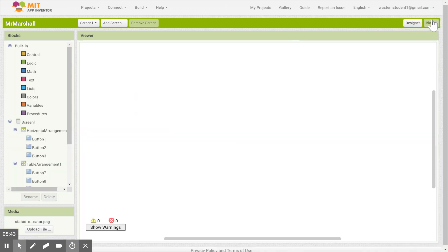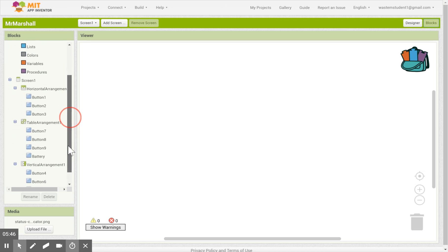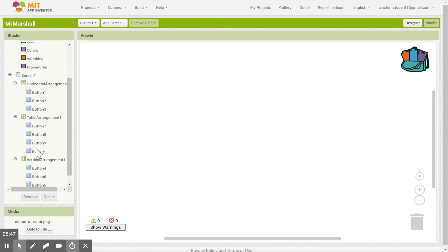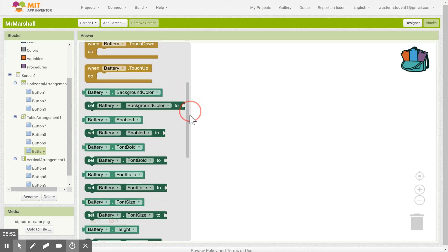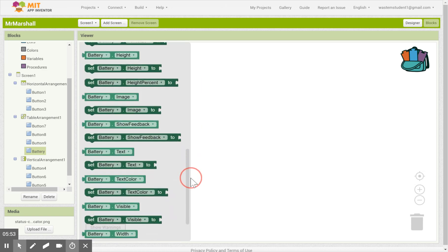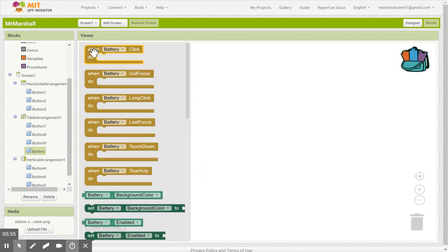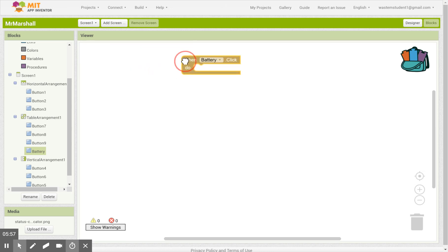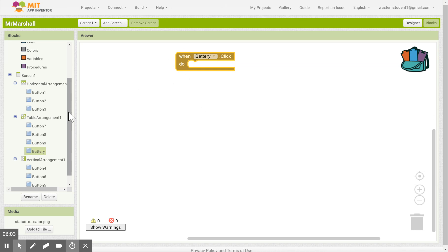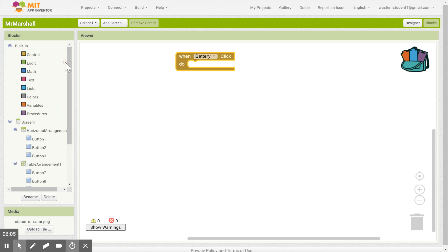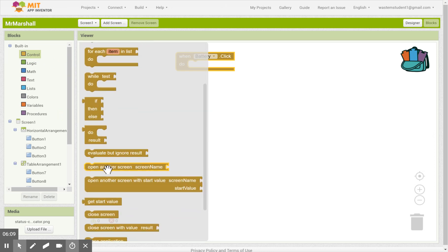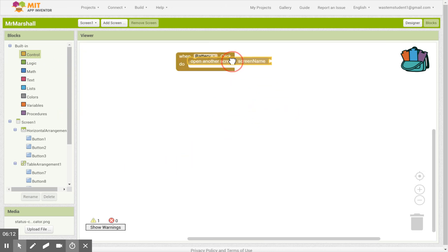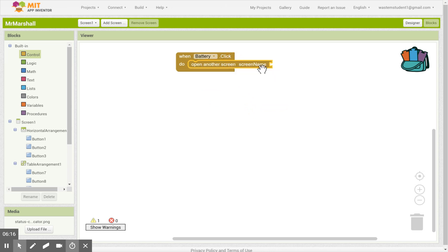And I'm going to go to blocks to program the button. So I'm going to go to blocks. I'm going to find that button called battery. I'm going to click on it. And when I do that, I have all the things that are associated with battery, the button battery. So I'm going to say when battery click, I'm going to drag that in. And I want it to go to another screen, which is called battery. So I'm going to go to control at the top. I'm going to find open another screen, screen name. I'm going to drag that in. It should click. And I have this empty spot here. And this is going to be the name of the screen that I want it to go to.